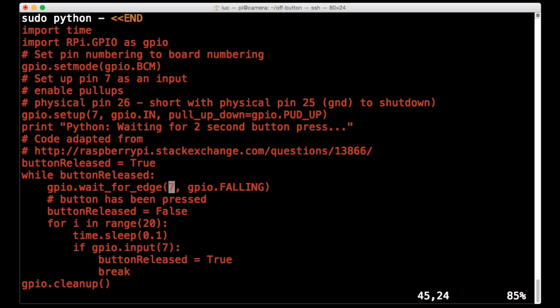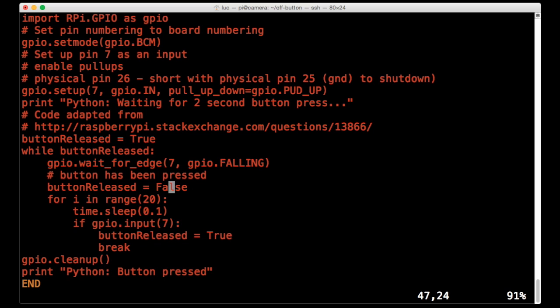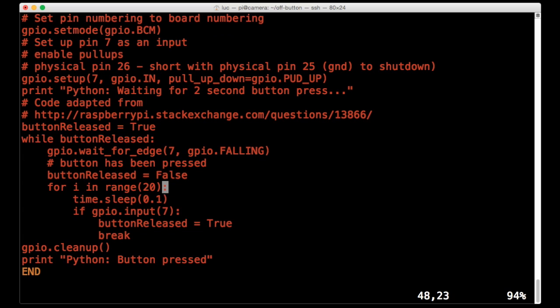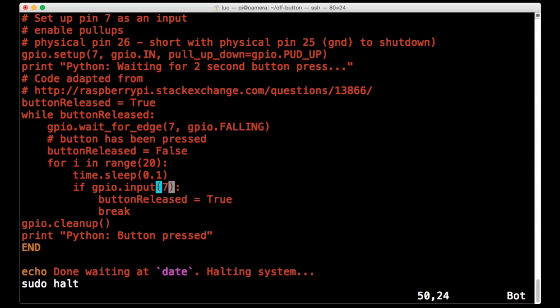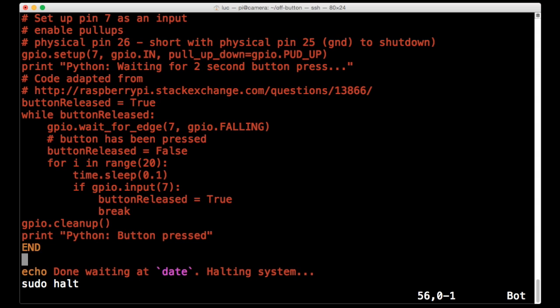And then it samples every 100 milliseconds for 20 periods. So essentially for 2 seconds. And makes sure that that button has been held down. If that button has been held down, then it breaks out of this loop and cleans up the GPIO data, the GPIO library. And then we're done.